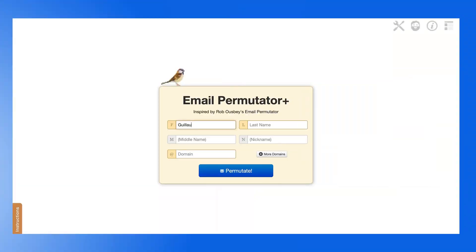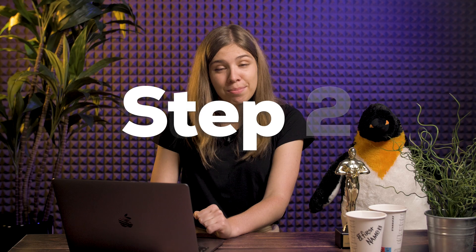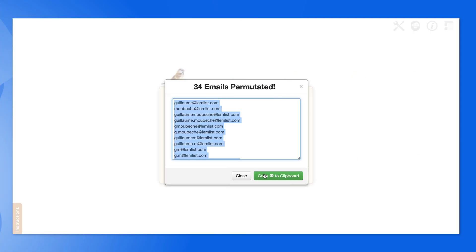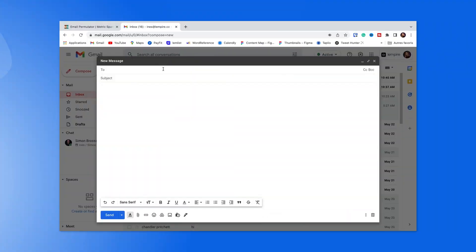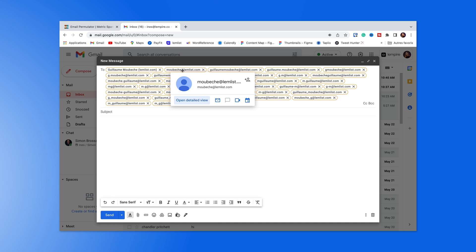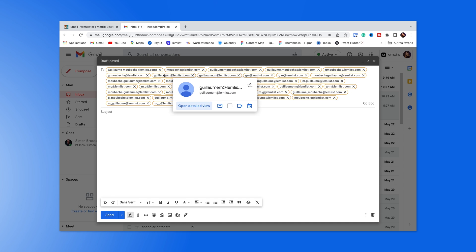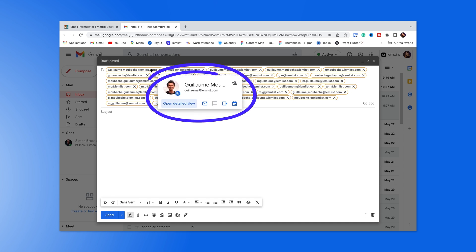Step 1: Enter the prospect's information. Step 2: Click the Copy Emails to Clipboard button. Step 3: Go to Gmail and paste all the different email addresses. If the right one exists, Gmail will show you the information of the person, like their profile image.